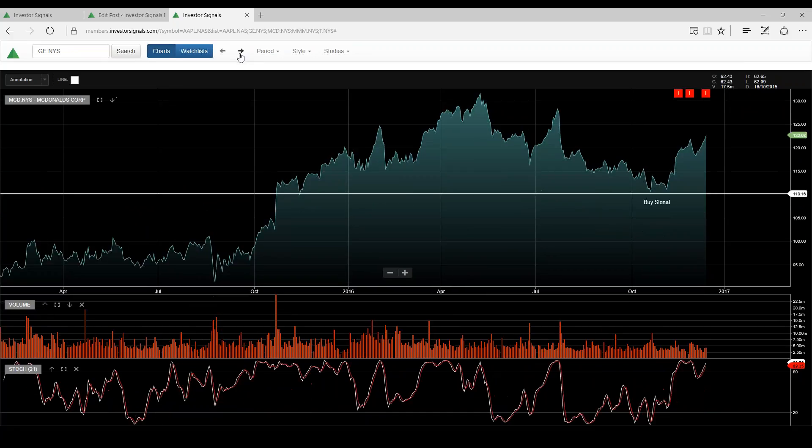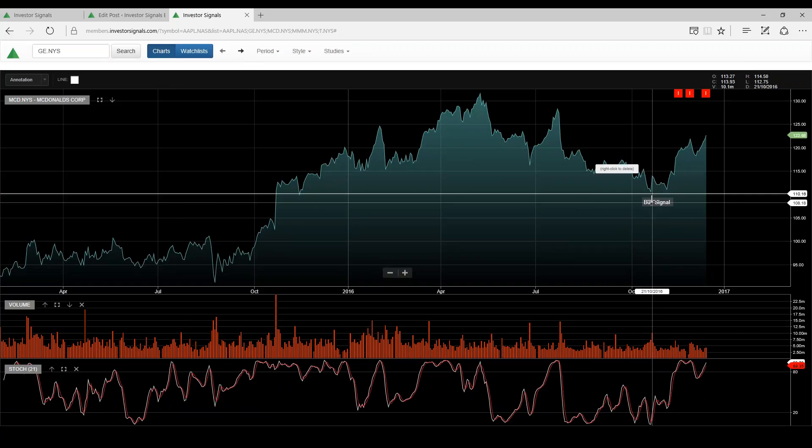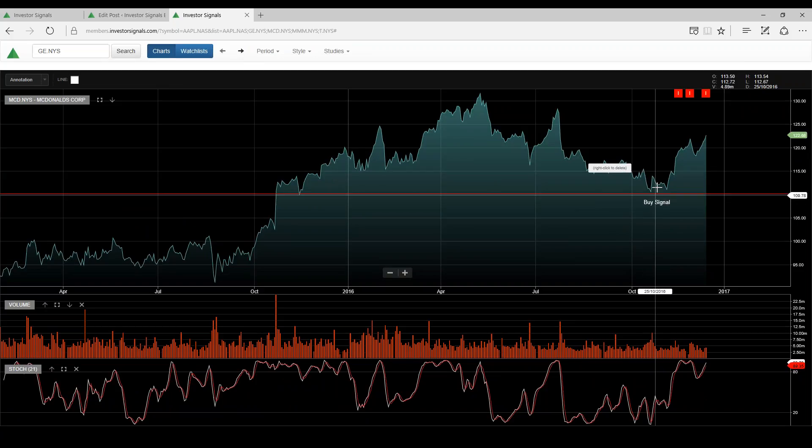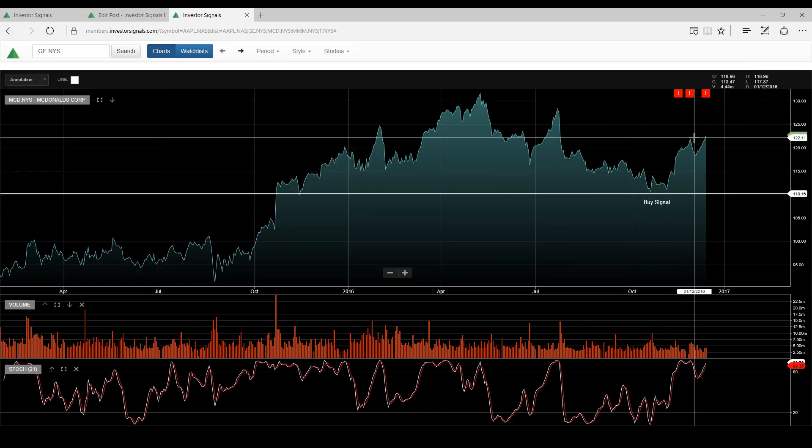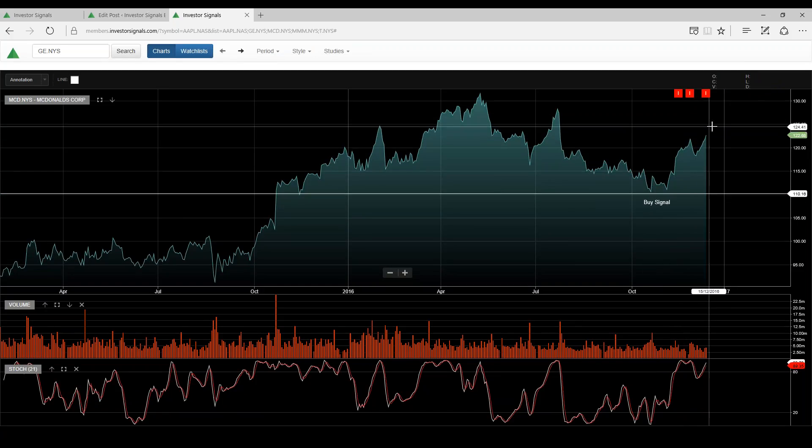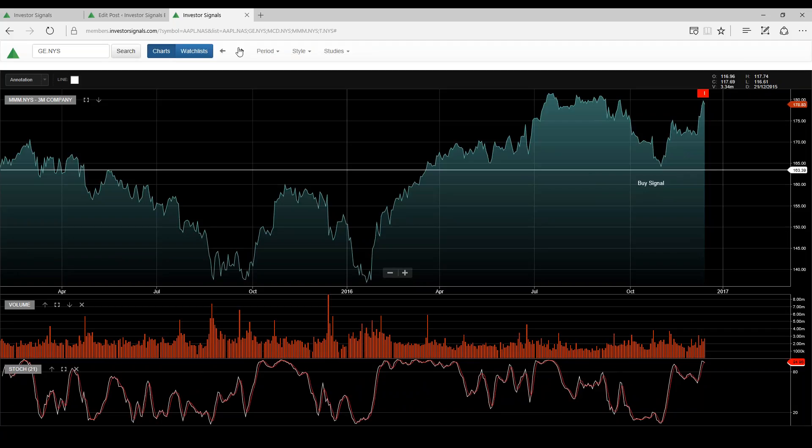Coca-Cola in a downtrend, we'll watch that for a breakout. McDonald's, we had an Elgo signal here, it's trading higher. I think maybe it runs into resistance at around $125 though.